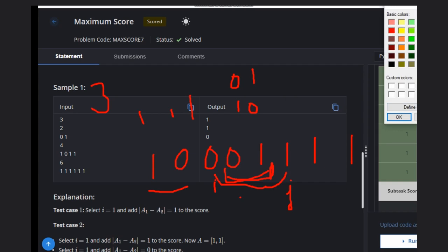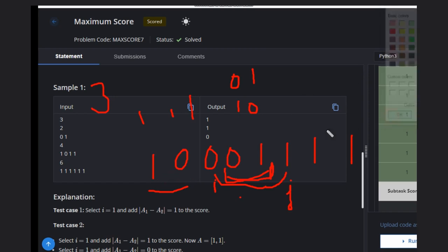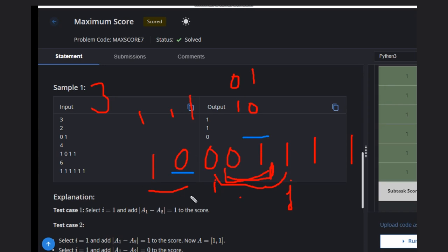The better solution will be to just count the zeros and ones in the array. Once you count these elements, what you need to do...